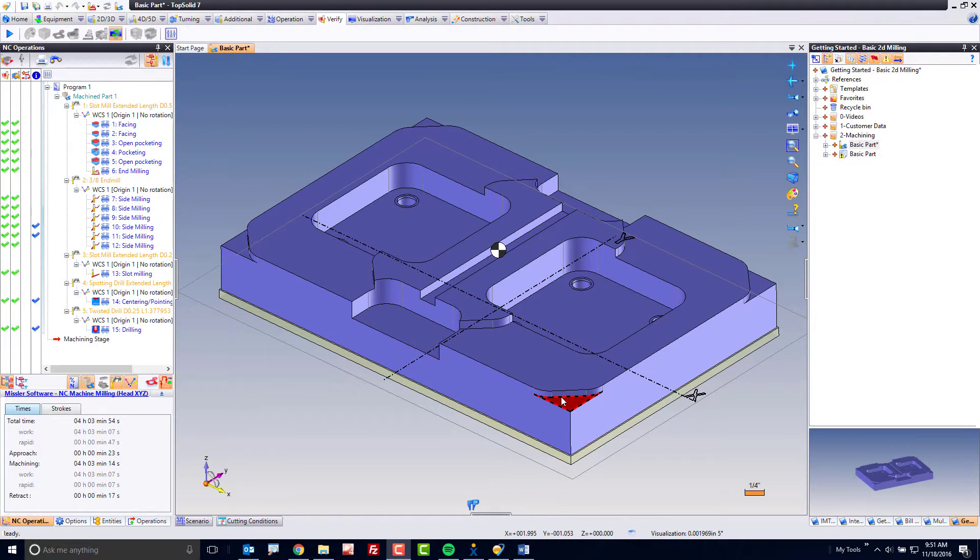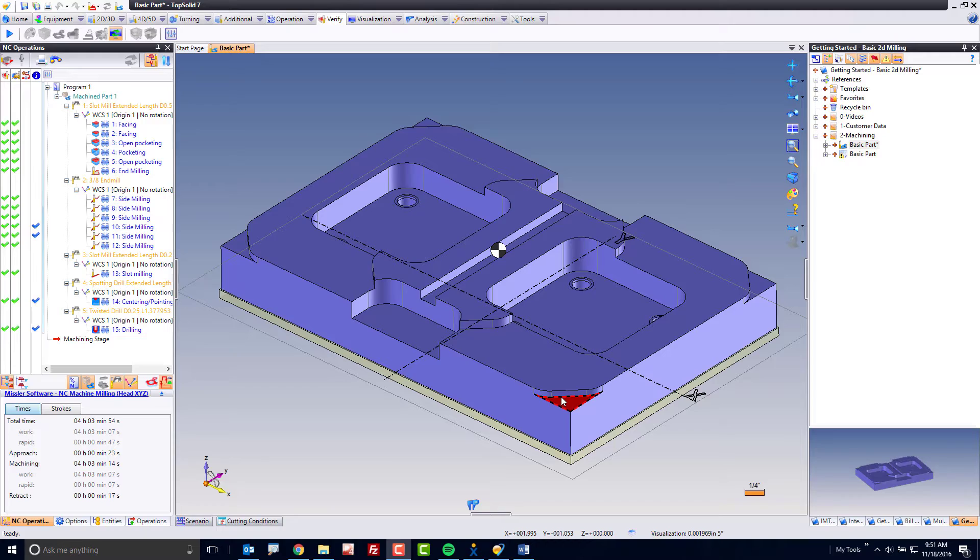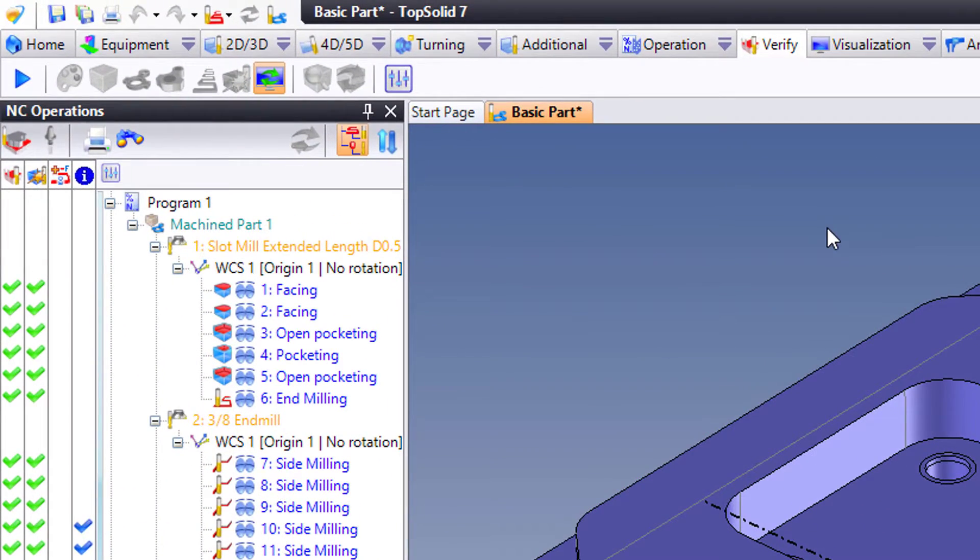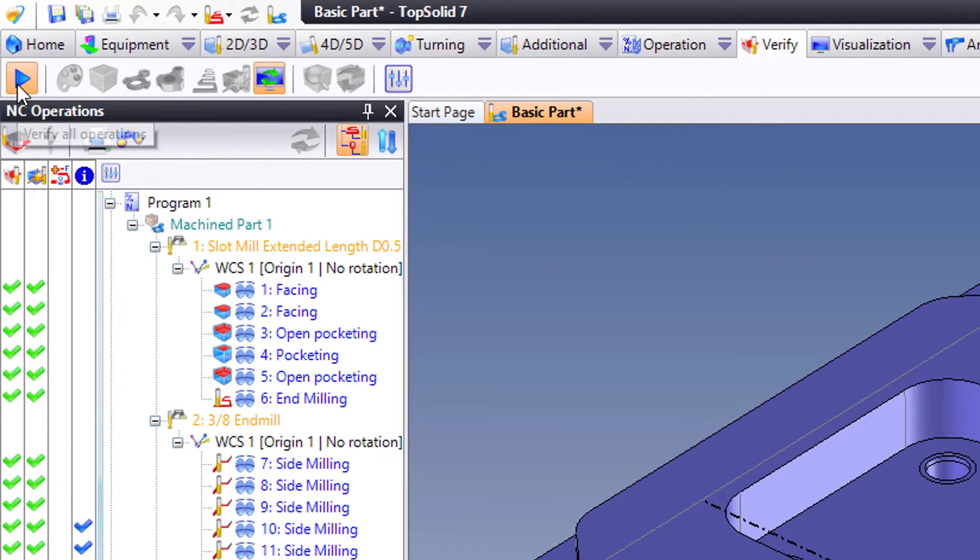Now that you're finished programming your part, it's time to verify that all the toolpath is gouge-free. To do this, you can go up to your verify tab, come all the way to the left, and hit verify all operations.